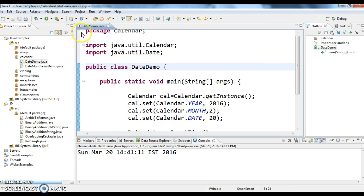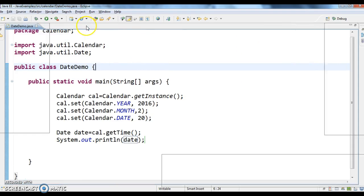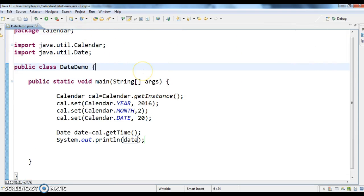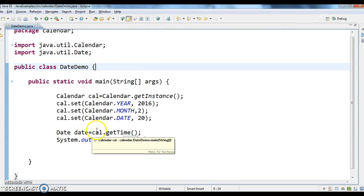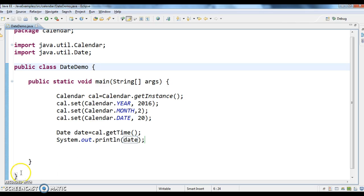So this is how we created date object in Java. Hope you guys understand this video. Thanks for watching my video. If you like my videos, don't forget to subscribe to my videos.